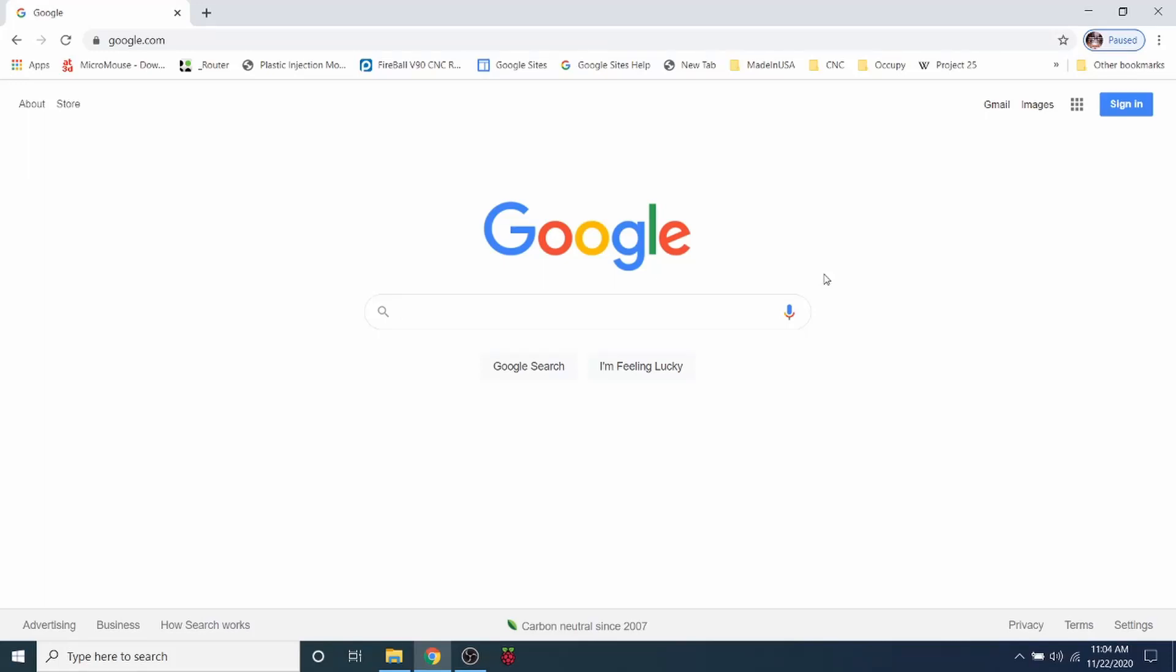Today we're going to talk about something a little bit different from normal. A lot of people have been asking how to use different graphical user interfaces or GUIs with their printer. Most of the time I show you how to use Pronterface because the interface allows you to get replies back from the printer software.